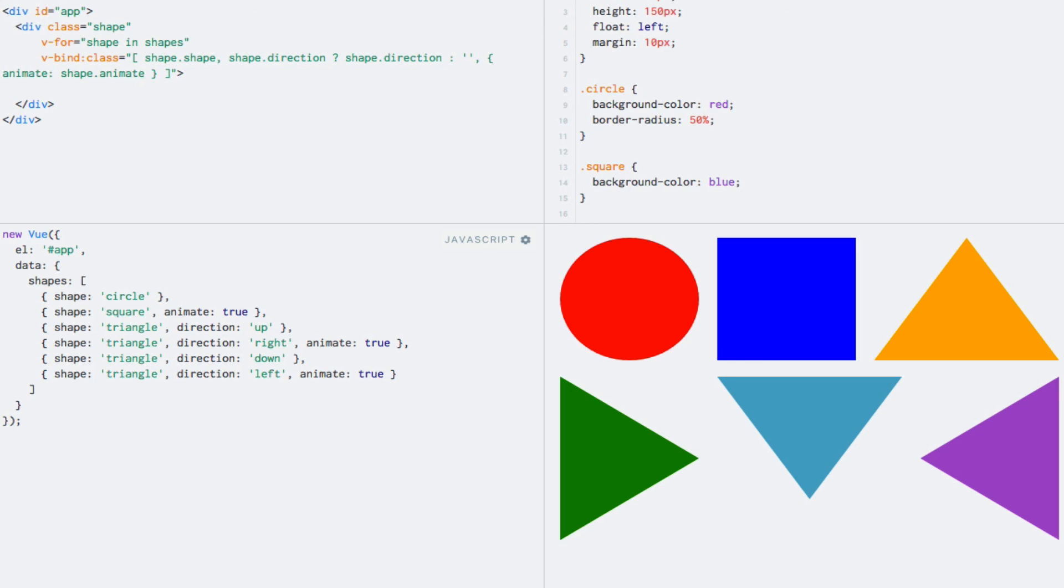But since we have already seen this, I don't want to take up more of your time by showing you the same thing again. Now that we have gone through a few examples of how to apply styles to HTML, it's time to use this knowledge in practice by solving a few exercises.